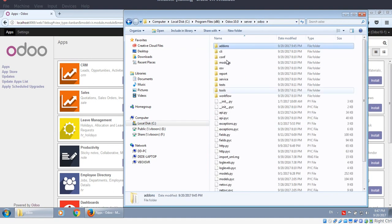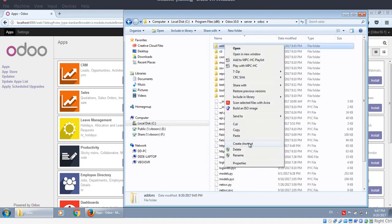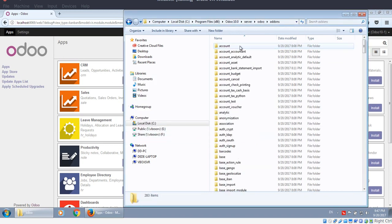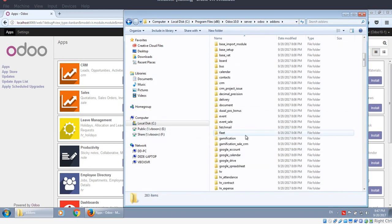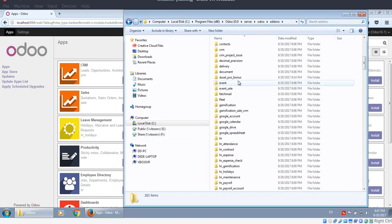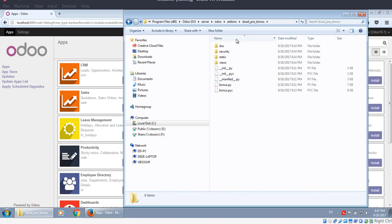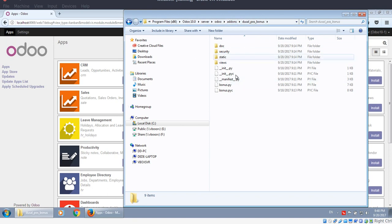Copy to the Odoo add-ons folder without any subfolder. Some people unzip with a subfolder with the same name. It should look like this.